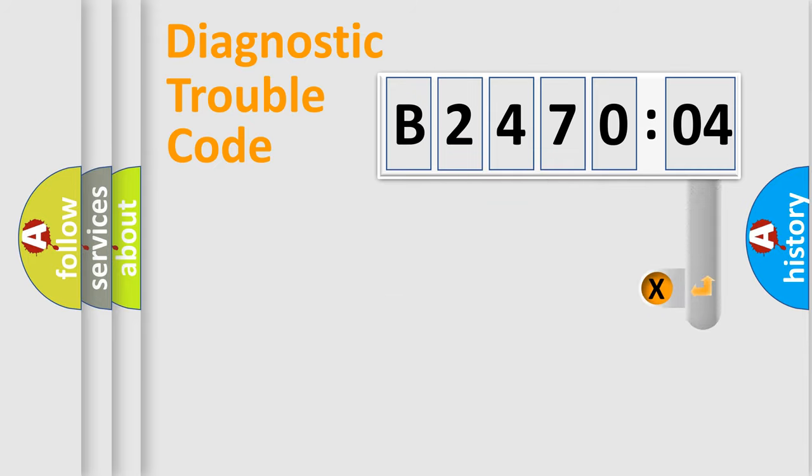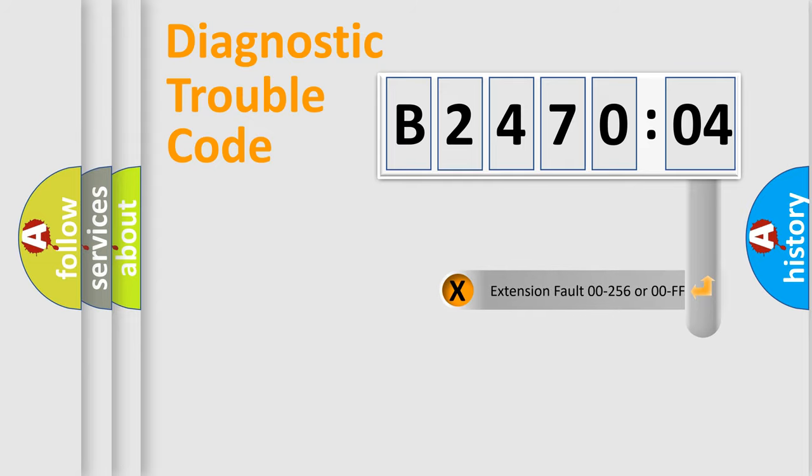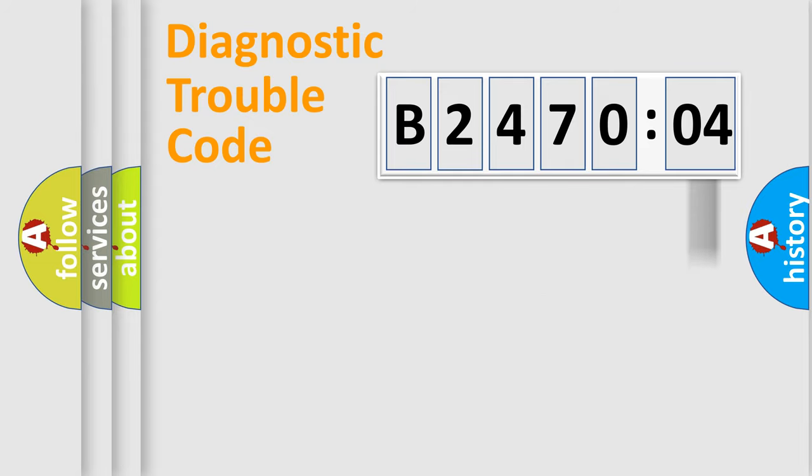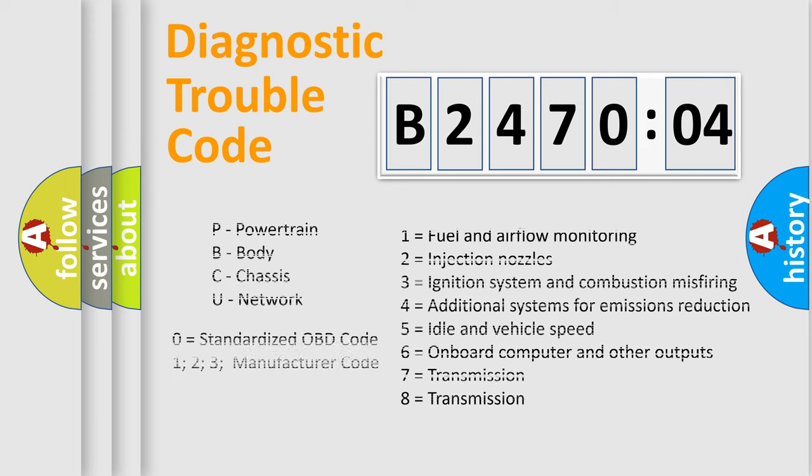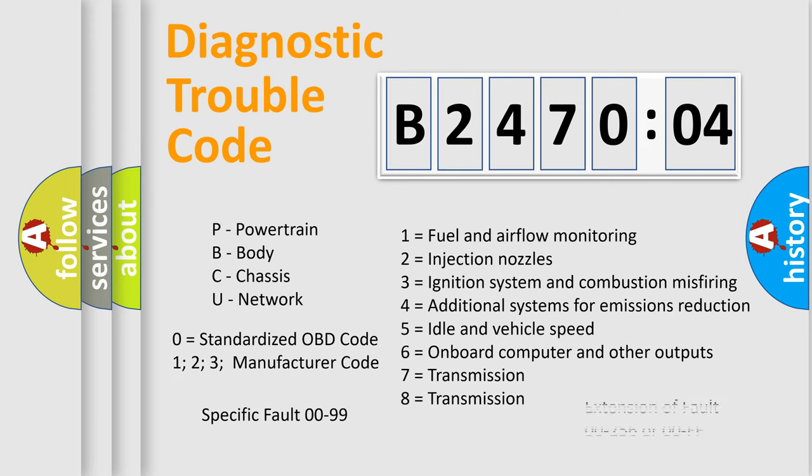Only the last two characters define the specific fault of the group. The add-on to the error code serves to specify the status in more detail, for example, short to ground. Let's not forget that such a division is valid only if the second character code is expressed by the number zero.